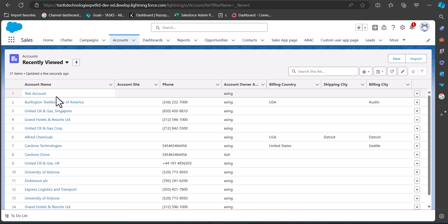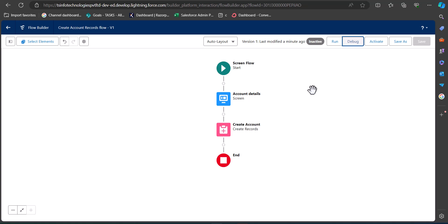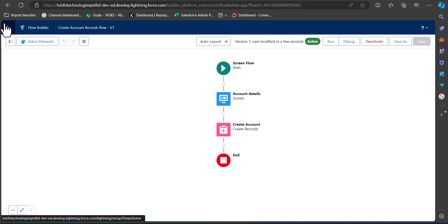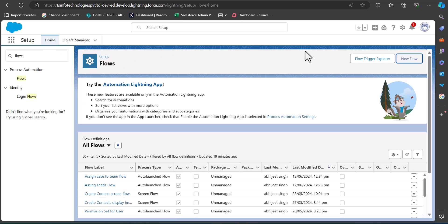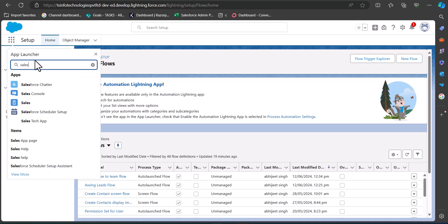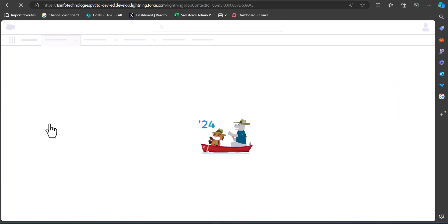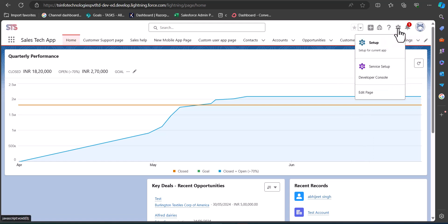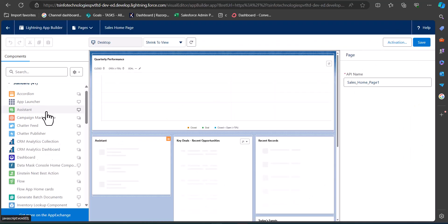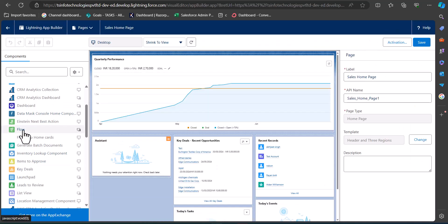With a screen flow we can create records for standard and custom objects. To use this flow we first need to activate it — click the Activate button. To display this flow on a record page, we add it using Lightning App Builder. Navigate to your application page, click the gear icon, and then click Edit Page.